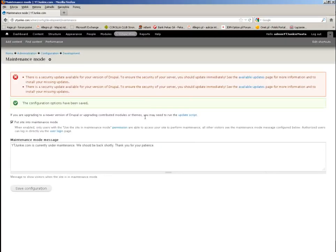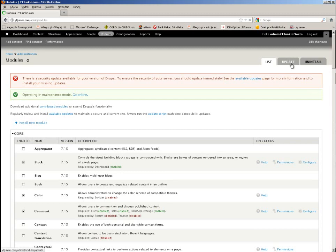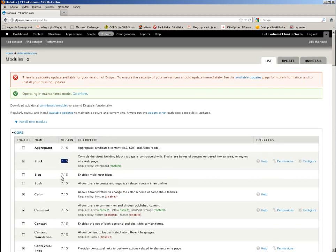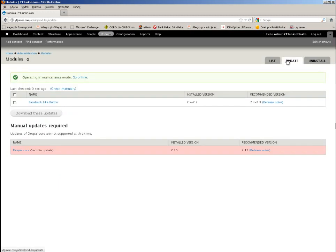I'm back in my administrator account. I go to modules. As you can see, my website is version 7.15. I go to the update tab, and there you go — you can see that my Drupal core is outdated: it's 7.15 and the newest is 7.17. Unfortunately, Drupal doesn't support updating the Drupal core automatically, so you have to do it manually.